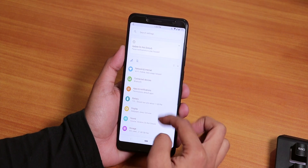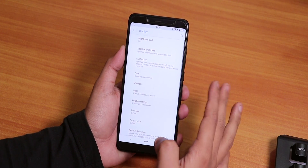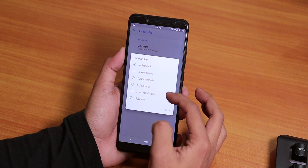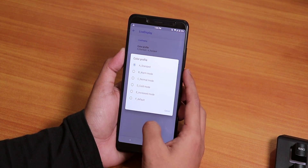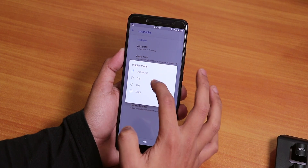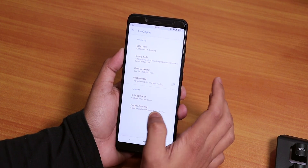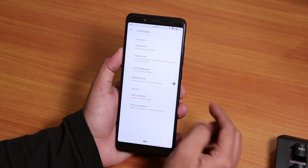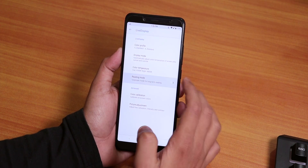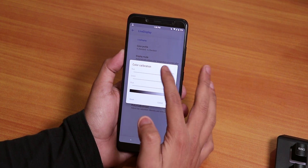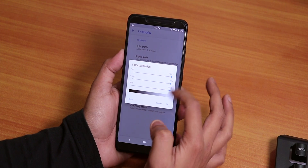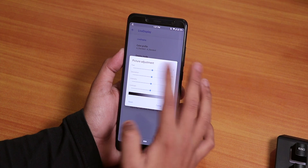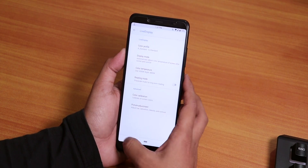Now let me show you the display settings. Go to Settings then Display and you get a lot of options — adaptive brightness, Live Display is there, and from here you can change the color profile to warm, normal, or cool. You can set it to day or night mode, or turn it off. There's a color temperature option to change the screen temperature. There's even a Reading Mode that turns the display to grayscale. You can also control the RGB individually and adjust hue, saturation, intensity, and contrast.